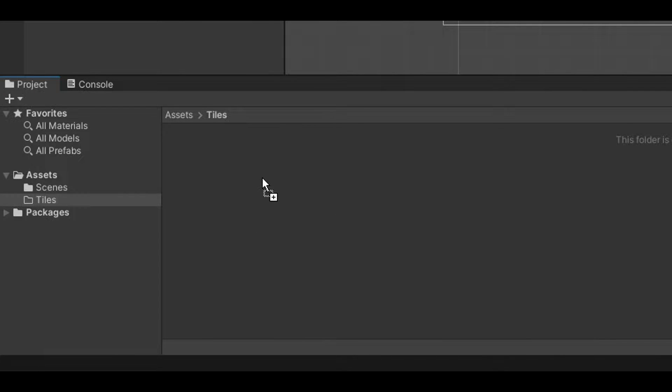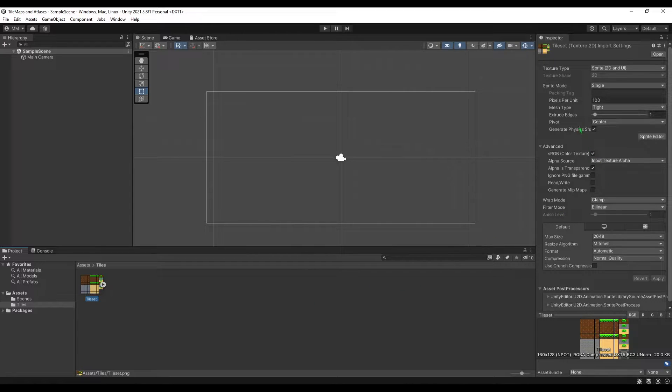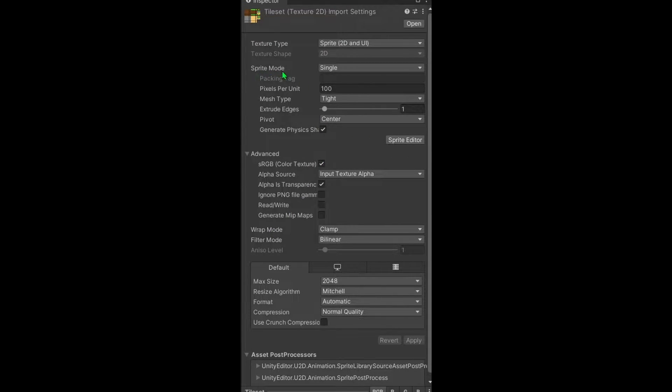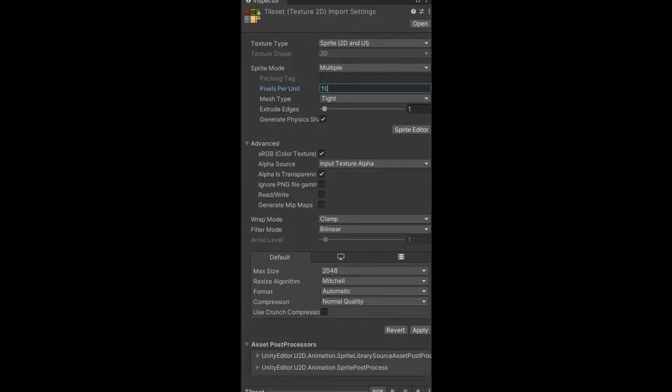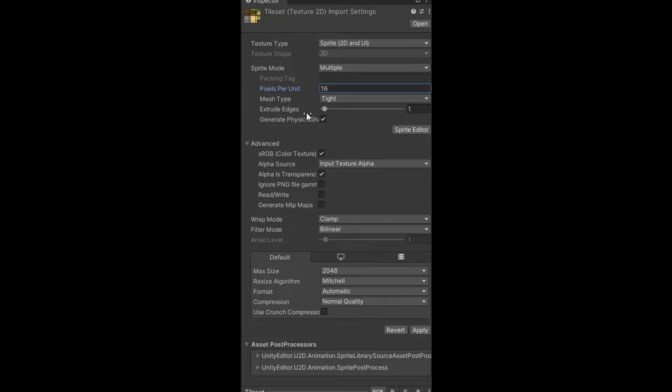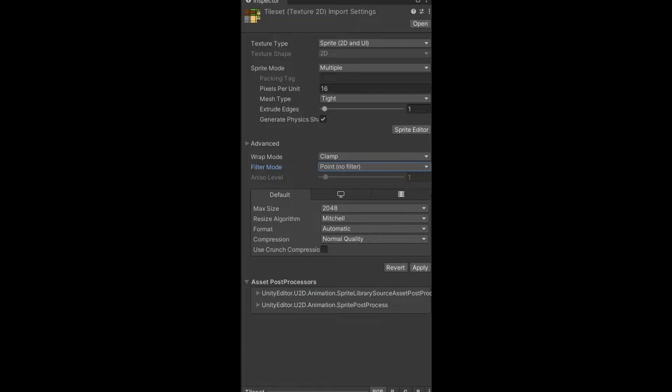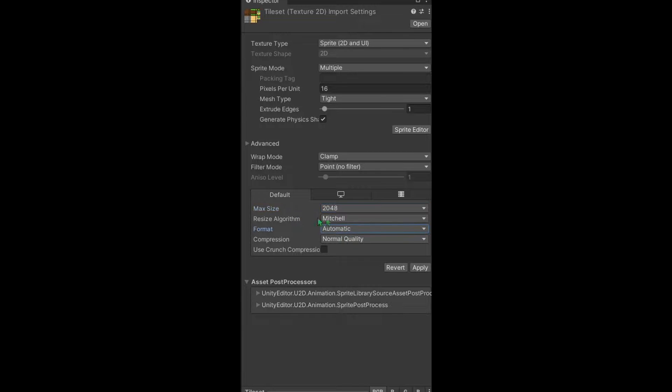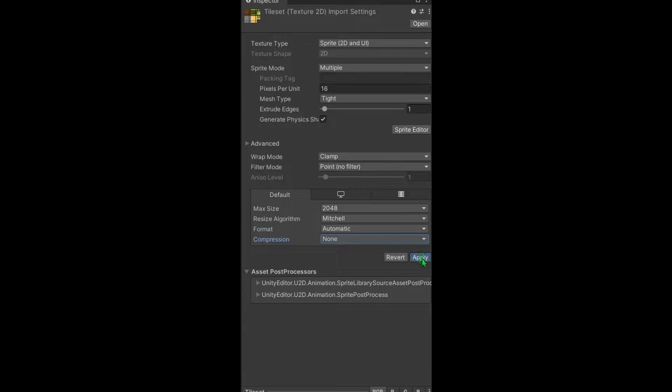Now we need to configure this image so we could get each and every single tile separated. We just have to select a sprite mode as multiple. Set the pixels per unit on 16 because that's the tile size. Obviously if you're going with a different tile size you just type in 32 by 32 whichever number size you're using. We don't really need to do anything in advanced but we need to select the filter mode on point. This will basically make these tiles more sharp. You don't really need to think about these parts but just set the compression to none and then just hit apply.